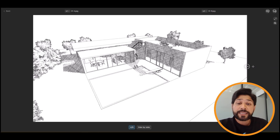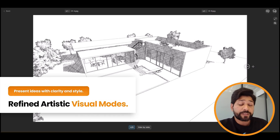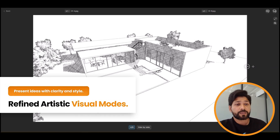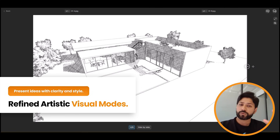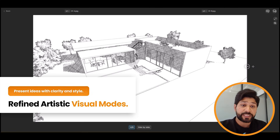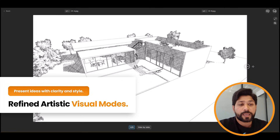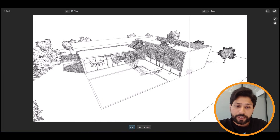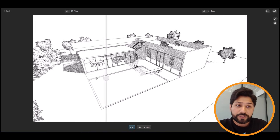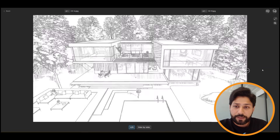You'll also find the artistic visual modes much more refined. Improved line work and vegetation controllers make pen and pencil modes easier to read and more polished for early design presentations. A comparison is shown of how this has improved the visual output.